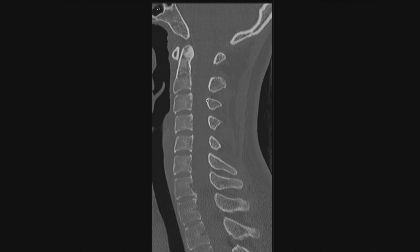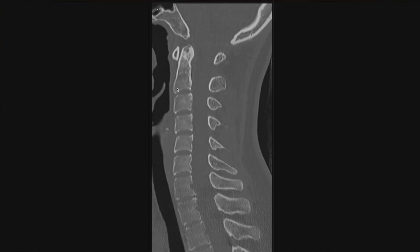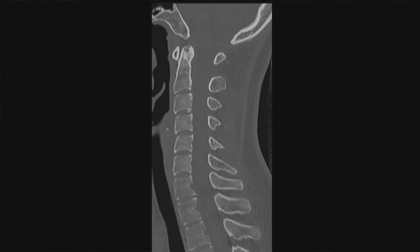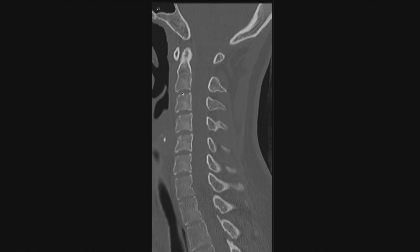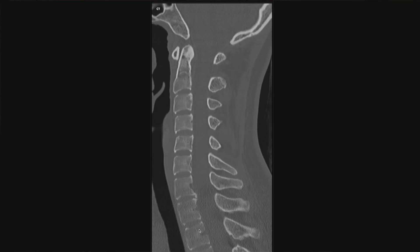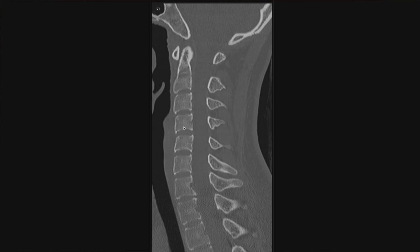Then I go back to the sagittal. I take another look at the dens, make sure it's not fractured and that everything looks okay within C2. In this case, everything looks normal. I take a second to look at the vertebral body heights of each vertebra in the cervical spine — you catch some of the thoracic spine too. I want to make sure that these vertebral heights are normal, and in this case they are. I don't see any fracture lines. The sagittal is a good plane to look at vertebral body height.